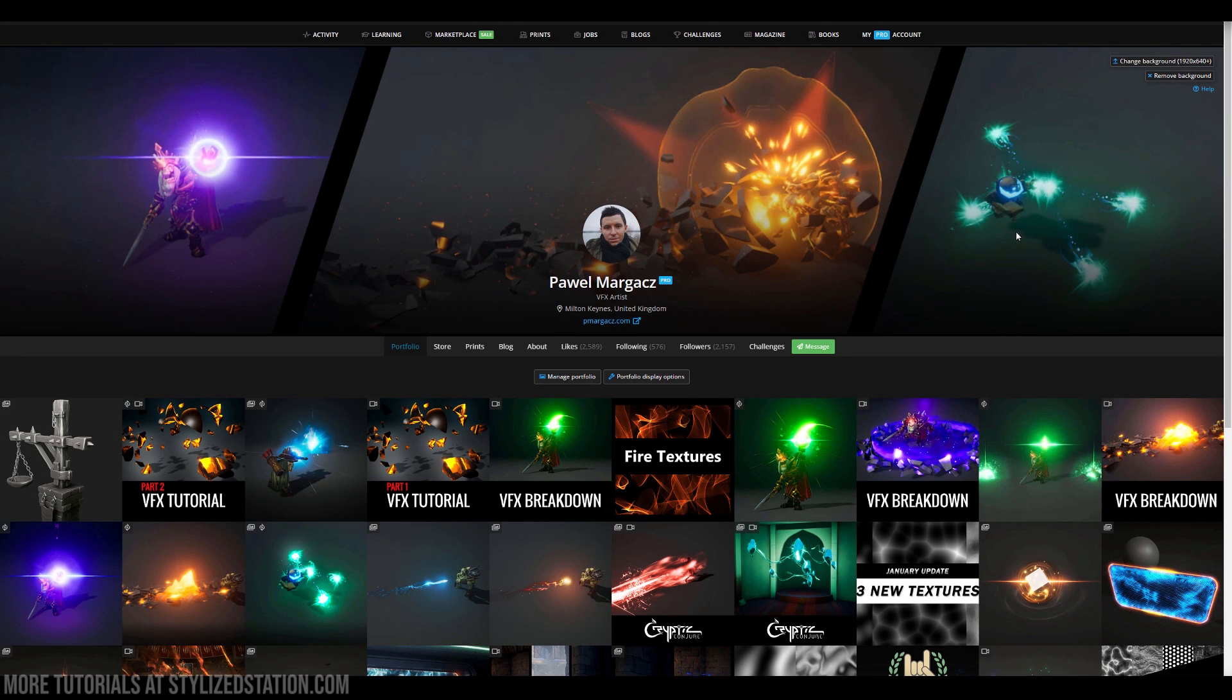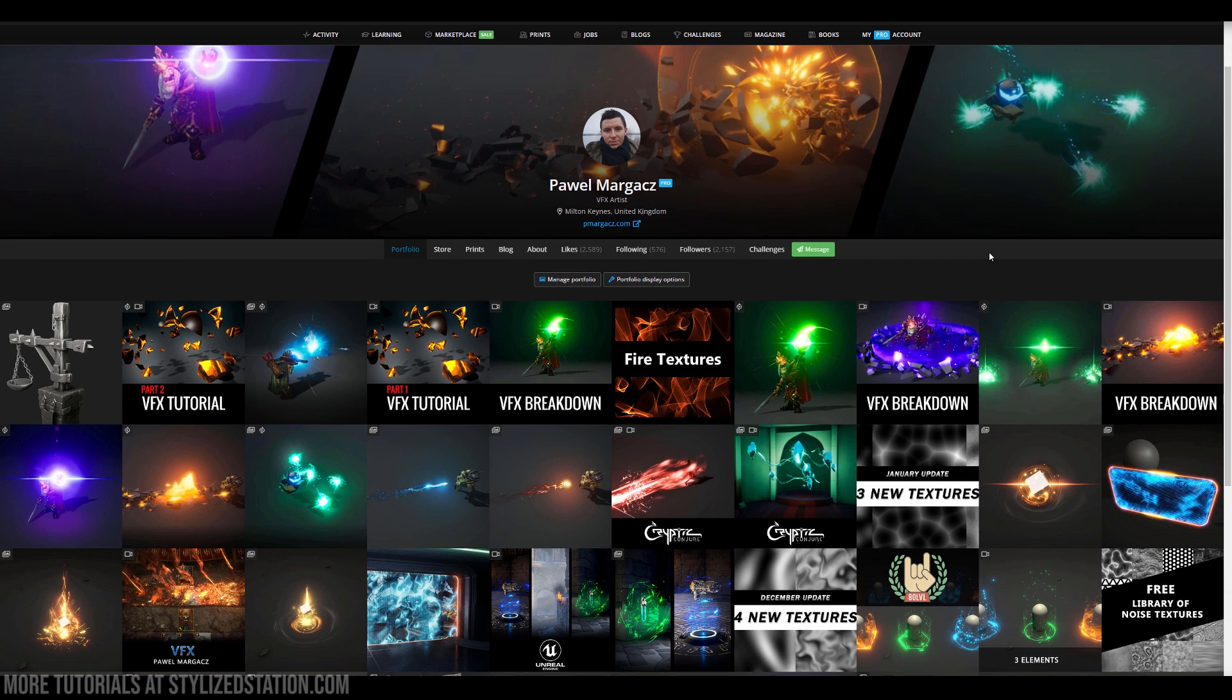Hi everyone, my name is Pavel and I am a VFX artist working in games. I also do a lot of personal projects and those are special effects with use of Houdini and Unreal Engine.